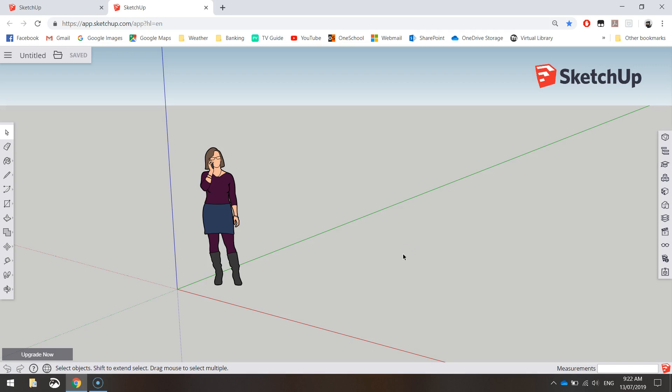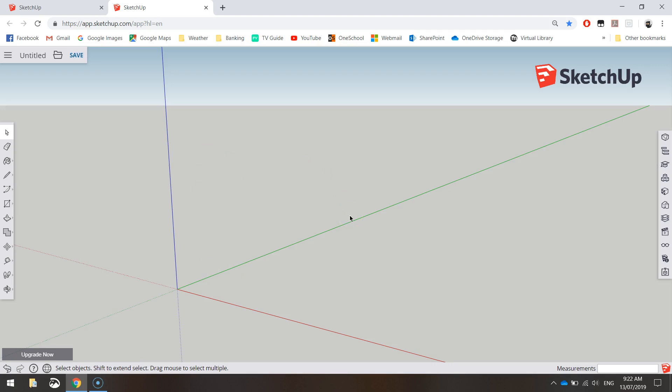Next thing that you need to do is click on this chick in the middle of the page. We don't need her there. Just press delete on your keyboard and she'll disappear. And all you're going to be left with on the page are these three colored lines.